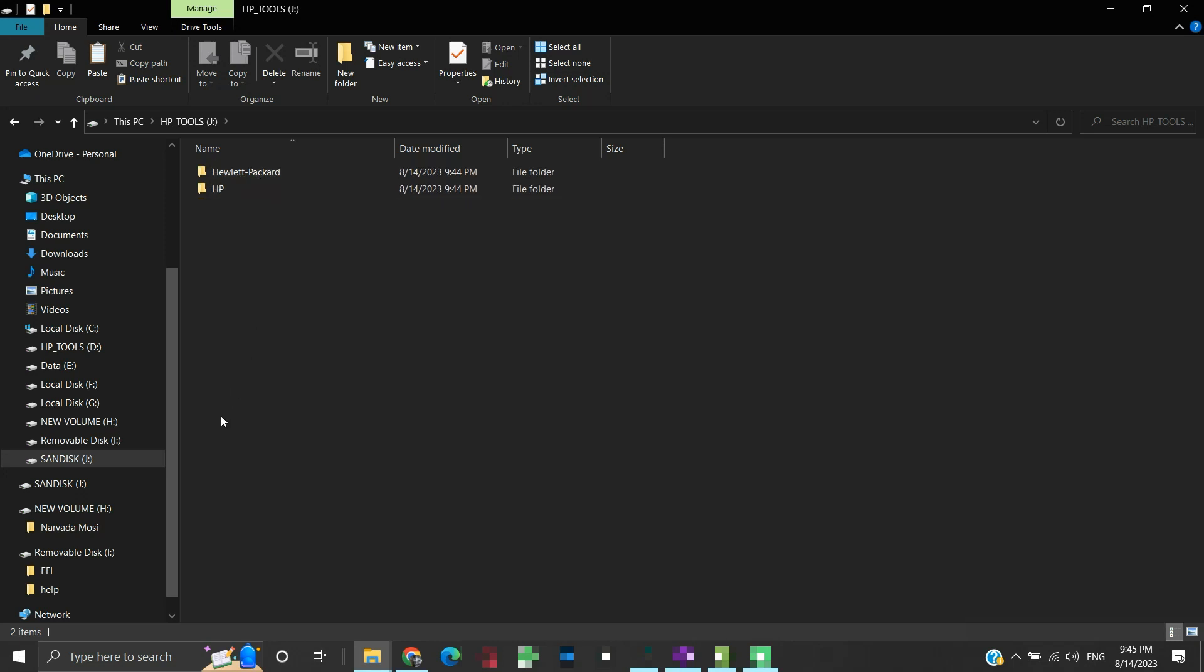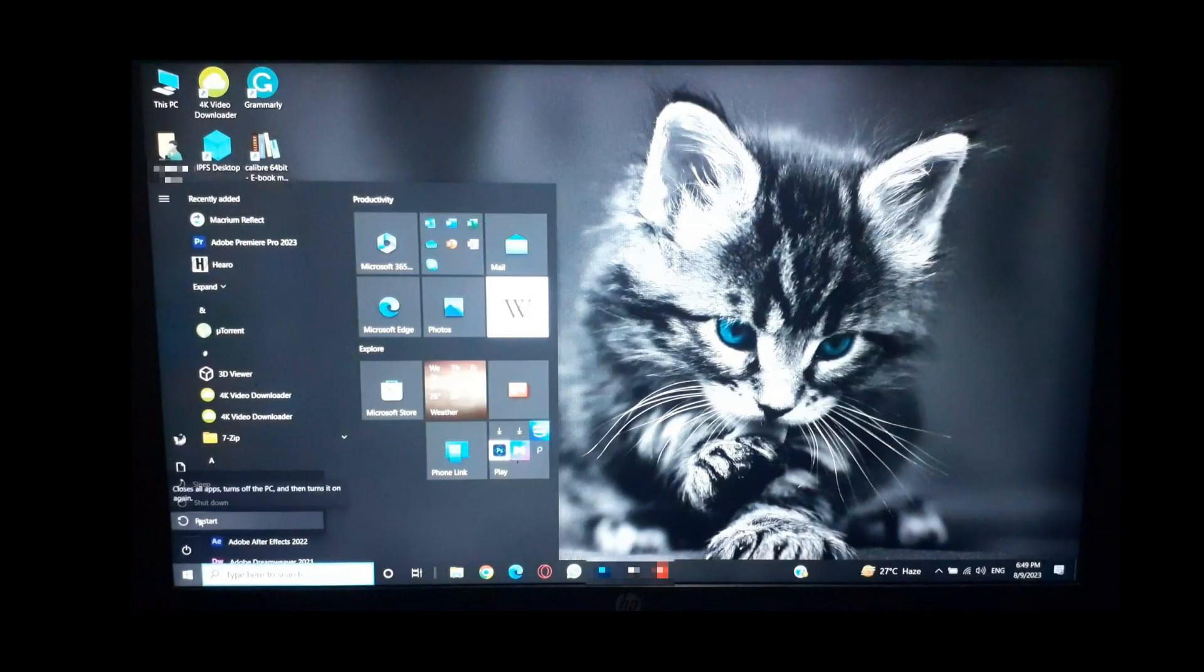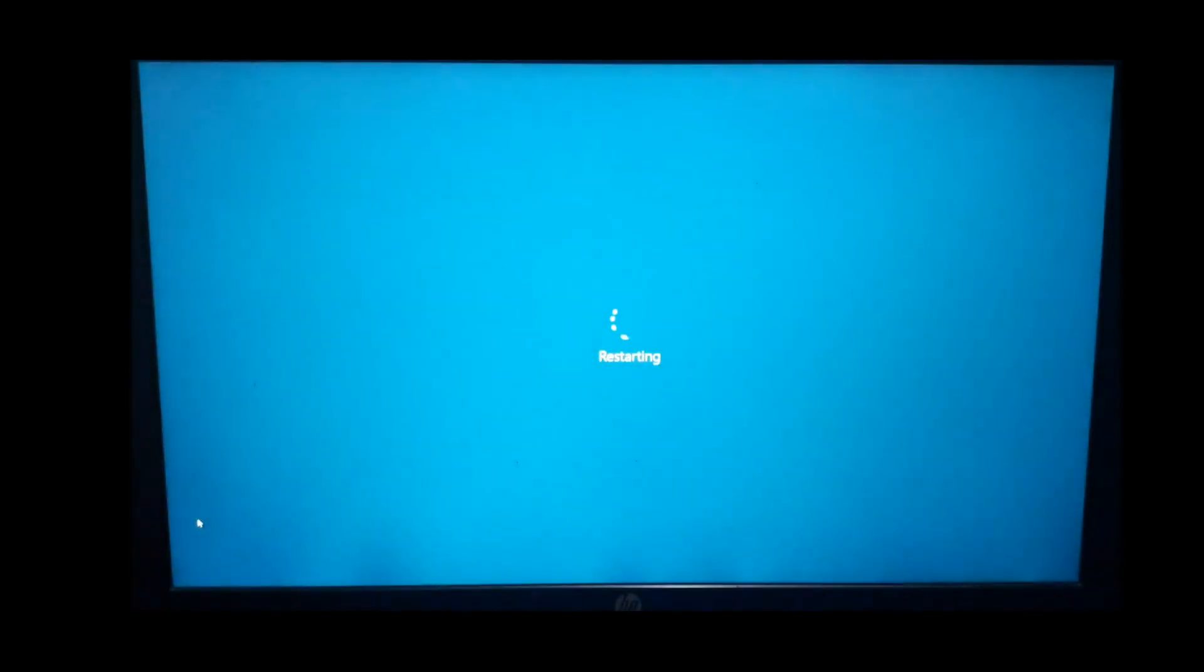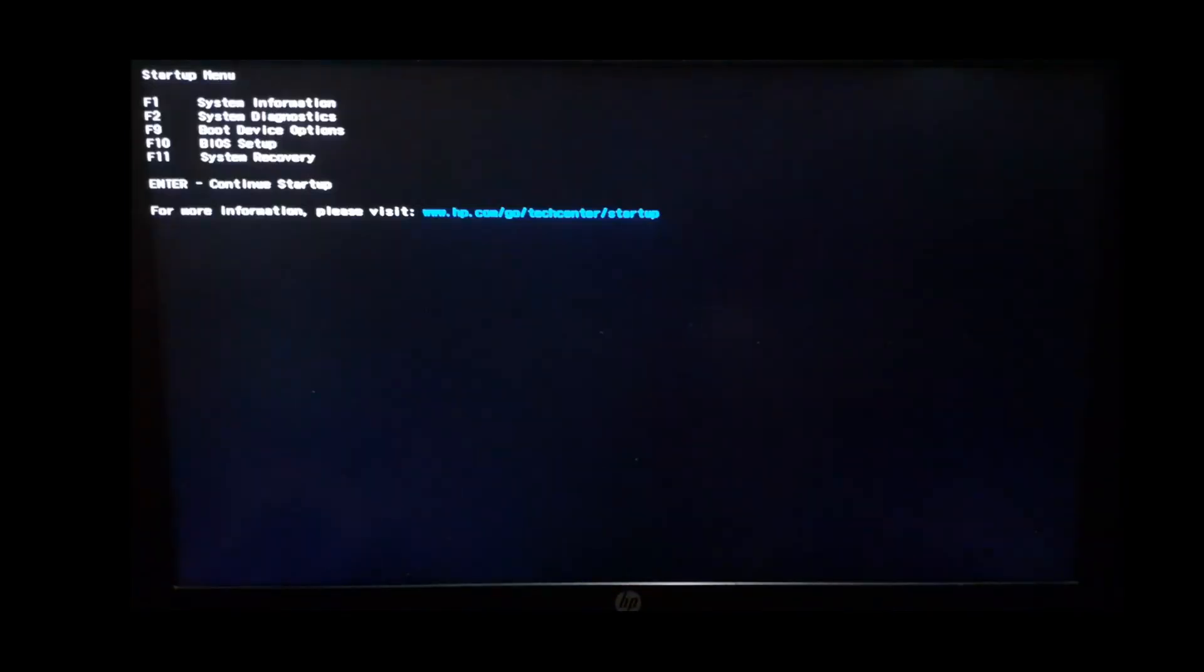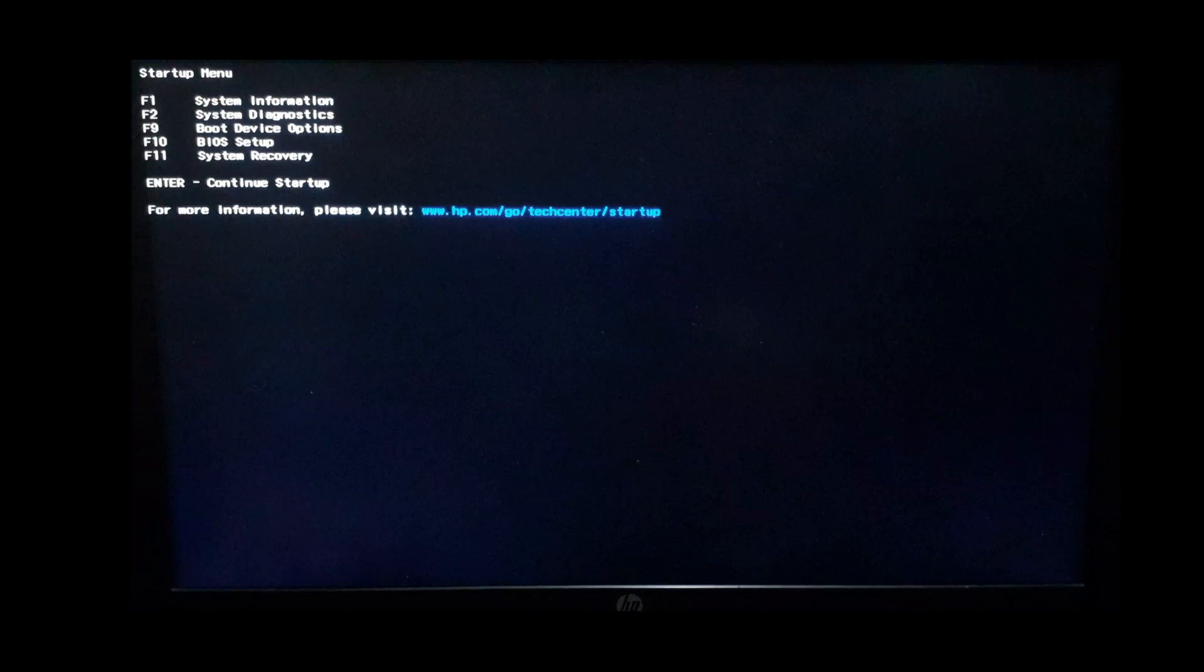To use it, we will have to keep the USB drive connected and restart our device. For my laptop model, pressing the escape key will take me to the startup menu. You need to find the startup menu key for your computer model. It is generally escape or delete or any of the function keys.